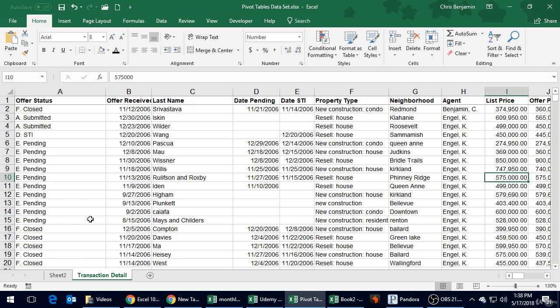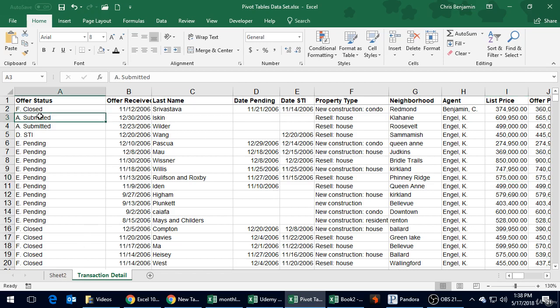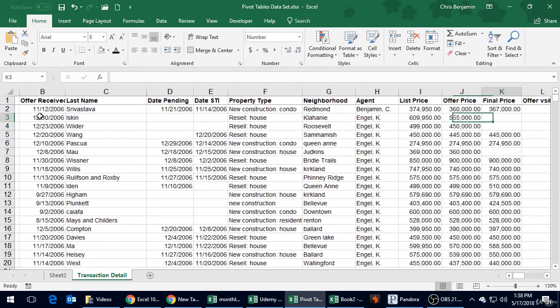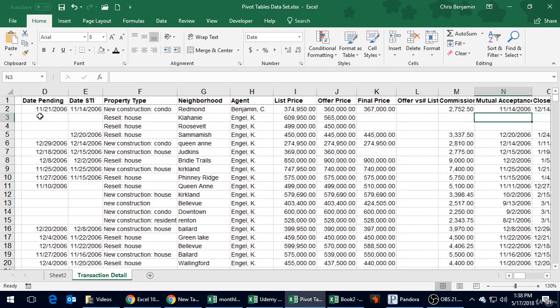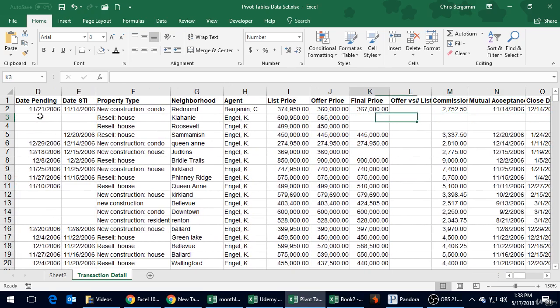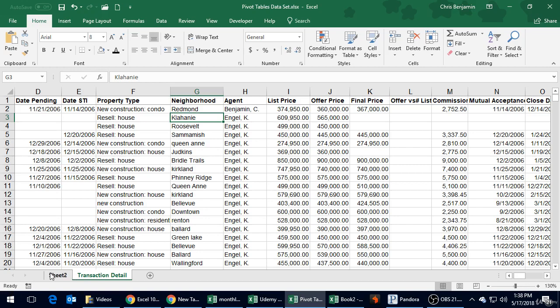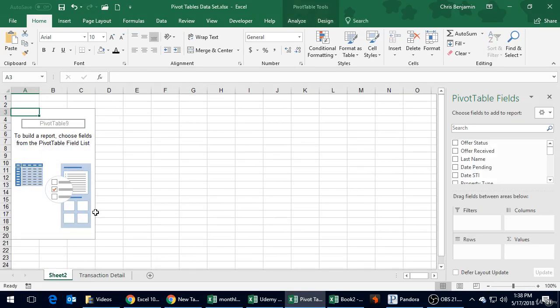Imagine somebody had told you, 'Hey, I want you to give me a total list price amounts by offer status,' and you didn't know how to do pivot tables. You'd have to manually sort this, break it out, do the totals for each type, and then probably just go and type that in on a different page or link a formula. It'd be a little bit of work.